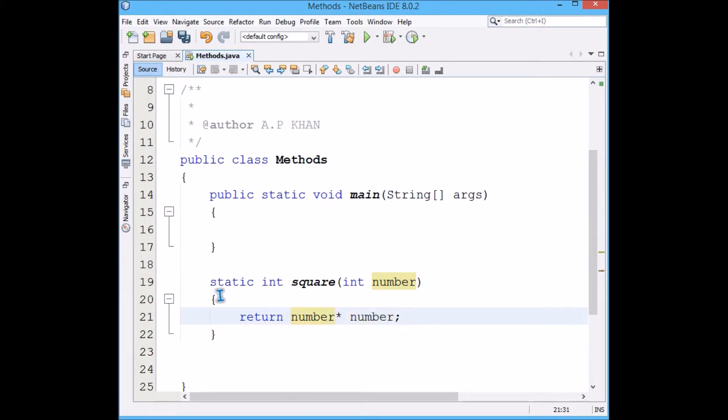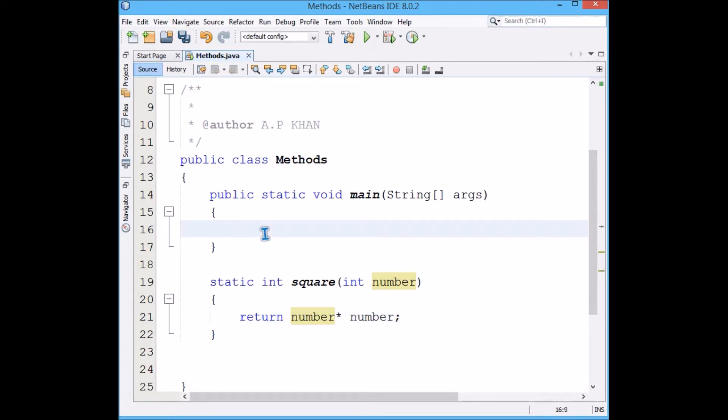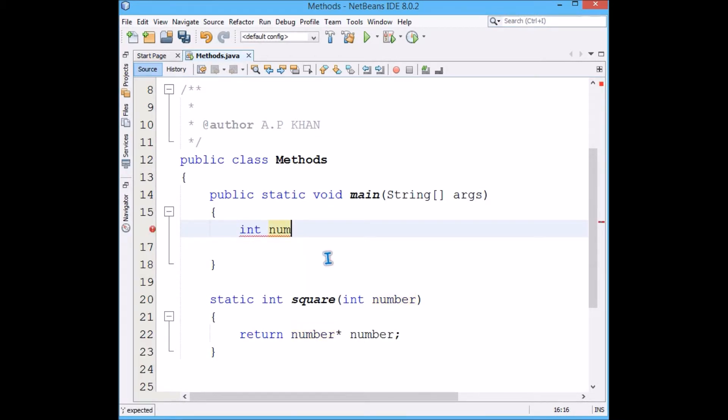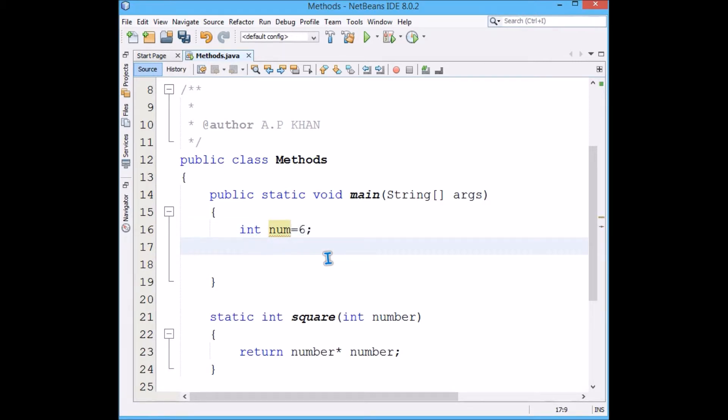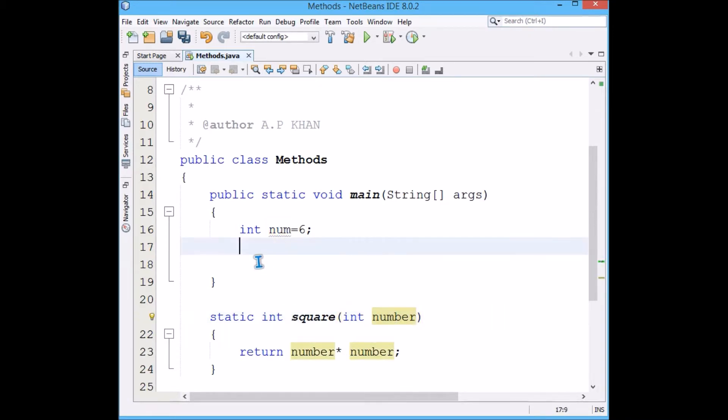Our function is ready. Now we have to go to the main function and let's initialize some value, say six.